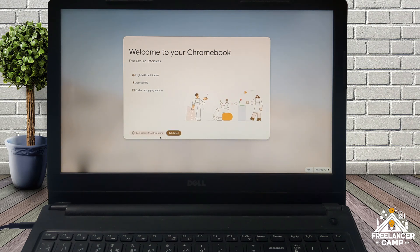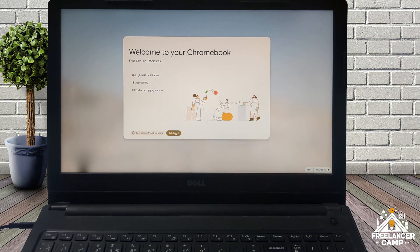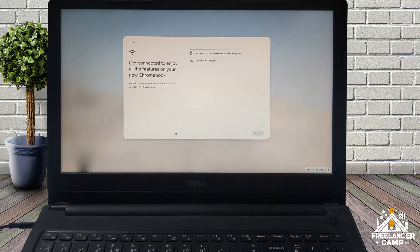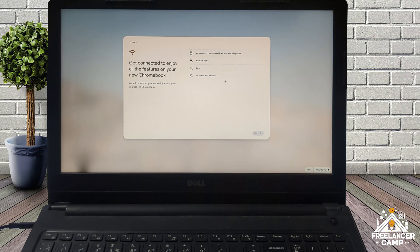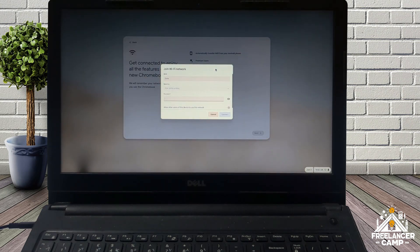Click the get started button. Next, connect to a Wi-Fi network or plug in an ethernet cable to ensure a stable internet connection.